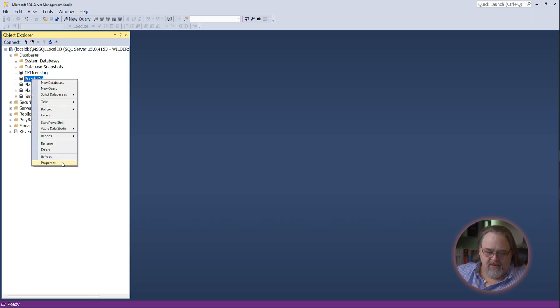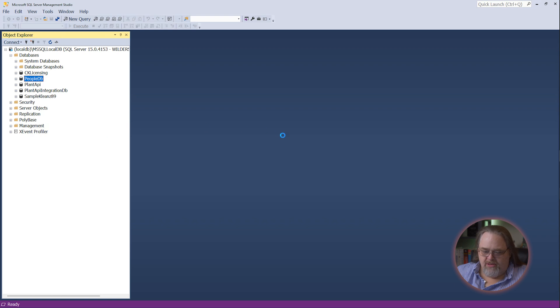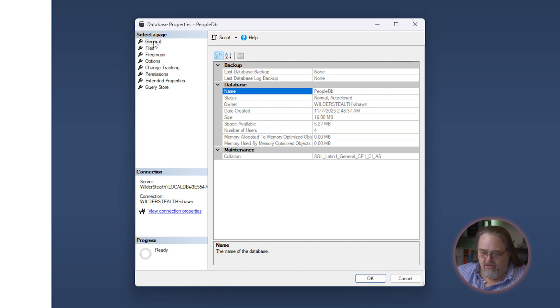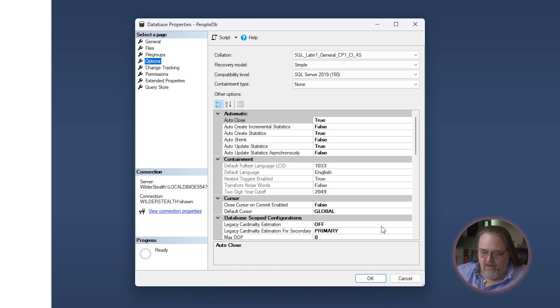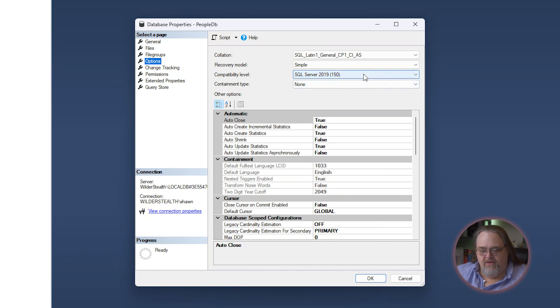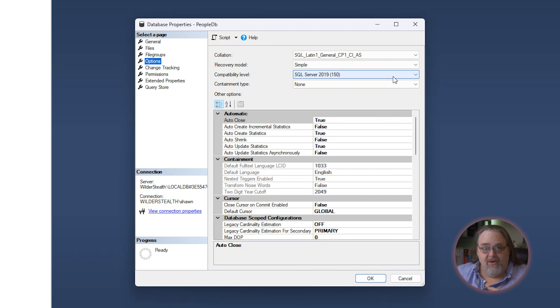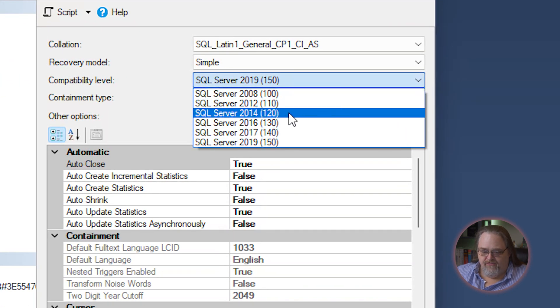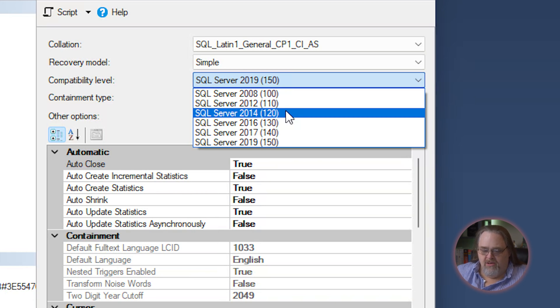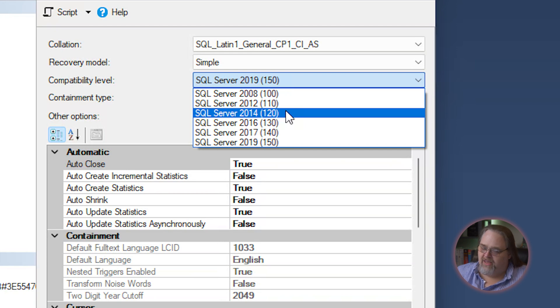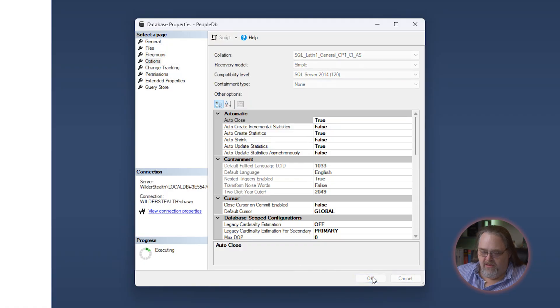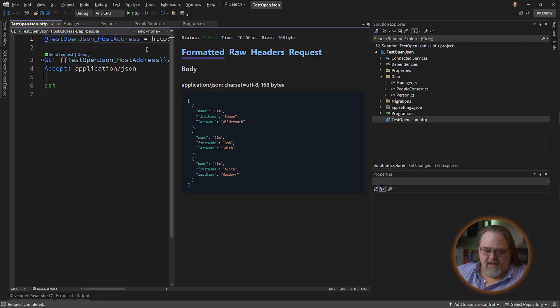We're going to look at this people database real quick. Just look at the properties. And one of the properties down here in options is compatibility level. So this is actually being built for SQL Server 19 or above. And it works fine there. But if you happen to have databases or database servers that are using an older version, like my clients were using SQL Server 2014, because they have an existing app that works with it, can't touch the database schema. So if I change that, let's come back here, run it again. Let's send that request.